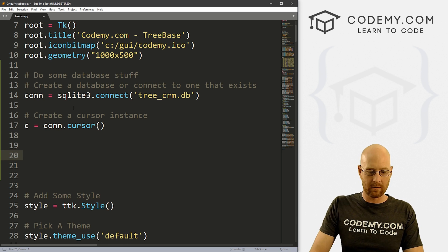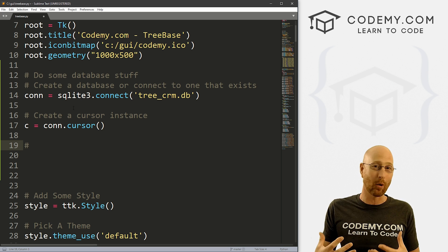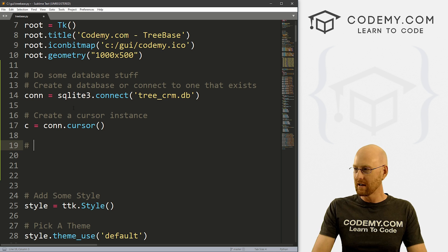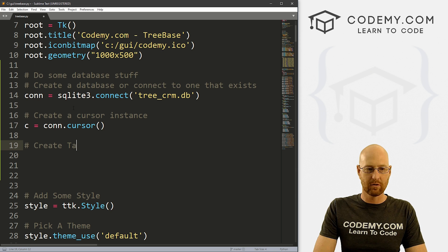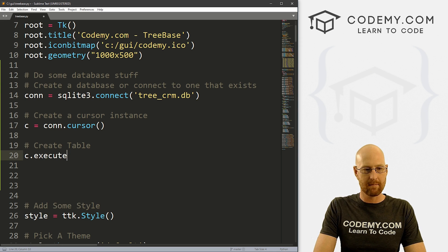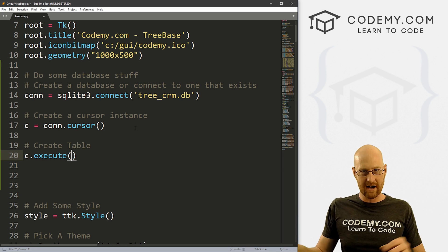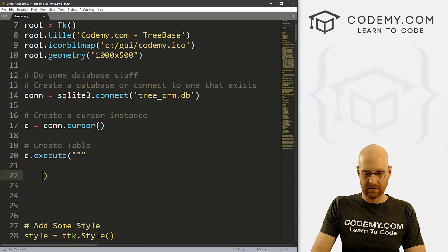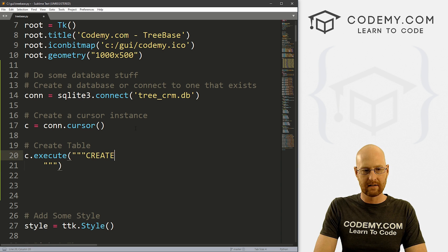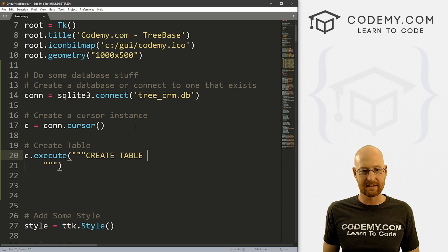A database is cool, but it's the table inside of the database that's important — it's the table that's going to hold all of our data. So we have to create a table or acknowledge that there is one. To do that, we call c.execute() and we're going to use triple quotation marks to span multiple lines. This is pure SQL — structured query language for databases. So: CREATE TABLE IF NOT EXISTS — if it already exists, don't create it; if it doesn't, go ahead and create it.